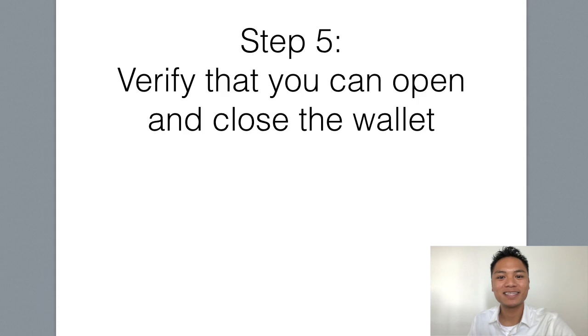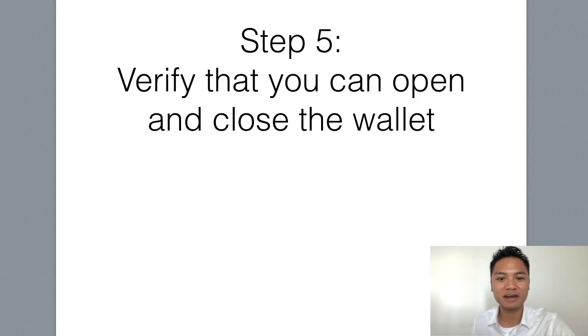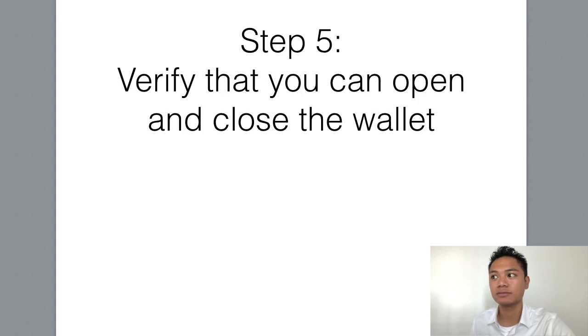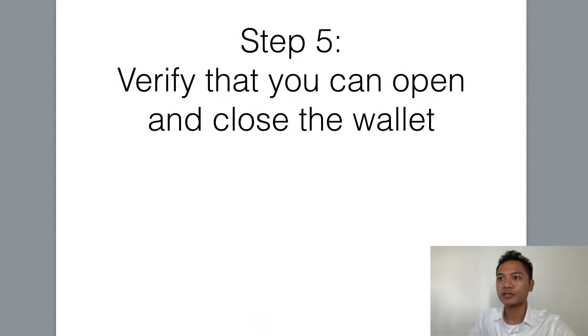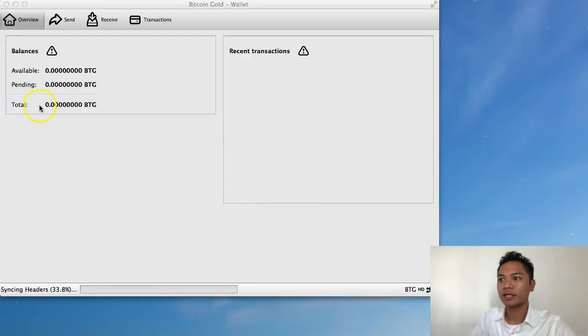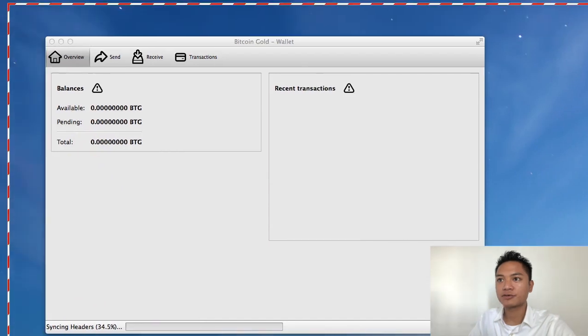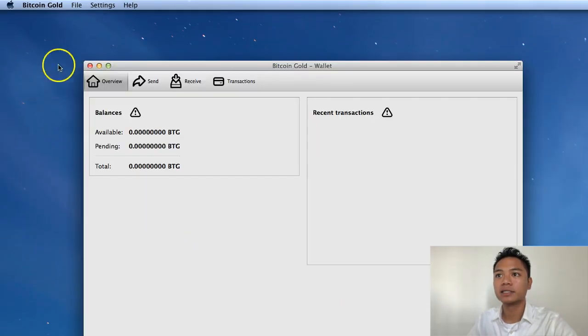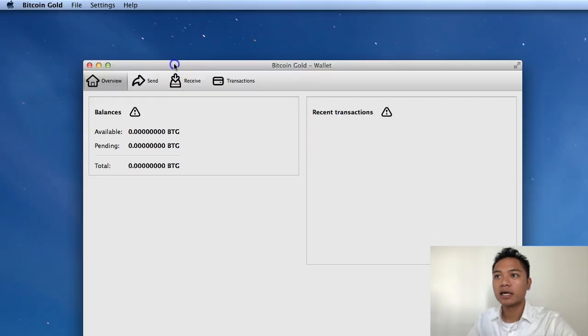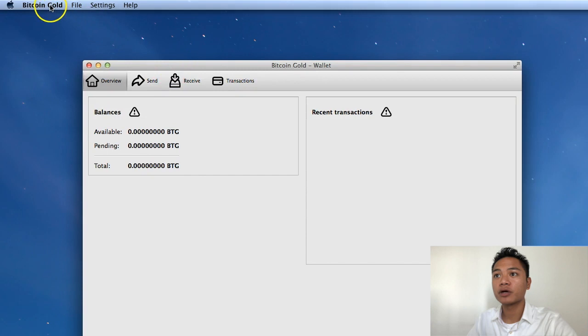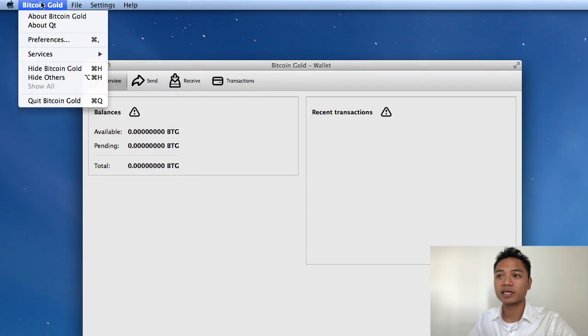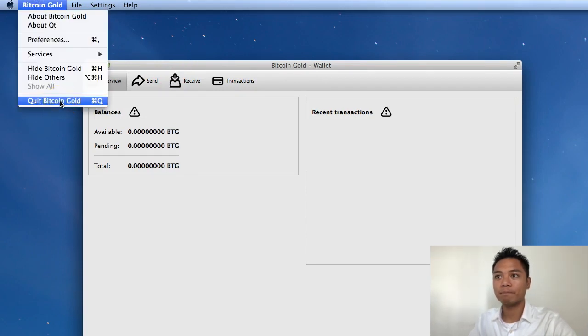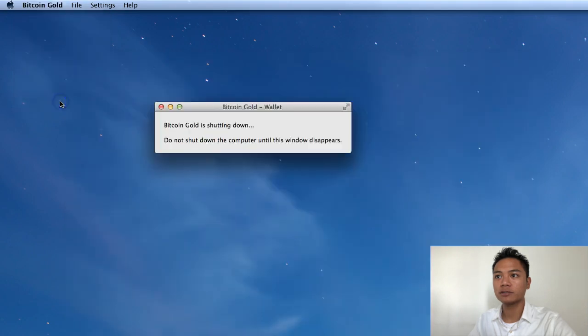Step five is to verify that you can open and close the account. So what we're going to do here is I'm going to drag my screen to the top left. And it says Bitcoin Gold on the top. So I'm going to click that. And I'm going to click Quit Bitcoin Gold. So it's shutting down now.